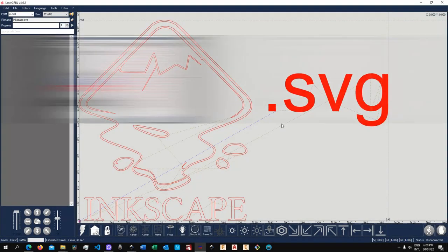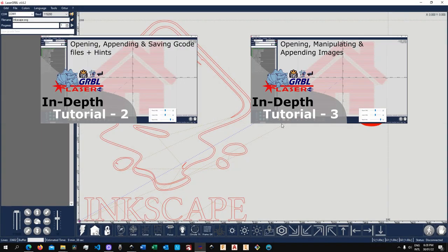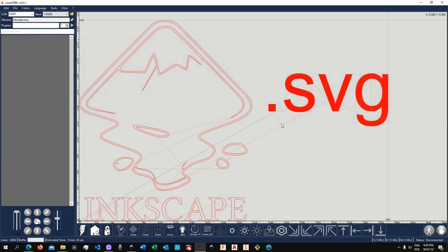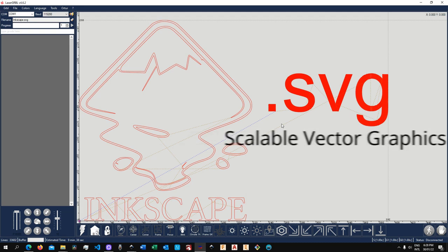In part 2 and 3 of this series of in-depth video tutorial about LaserGRBL we've been covering how to work with gcode files as well as raster type of images, that is jpeg, png, gif, and so on. We've been seeing how to open them, how to append them, how to save them as a gcode at the end. So in this video instead we are going to concentrate on SVG files, in particular Inkscape files.